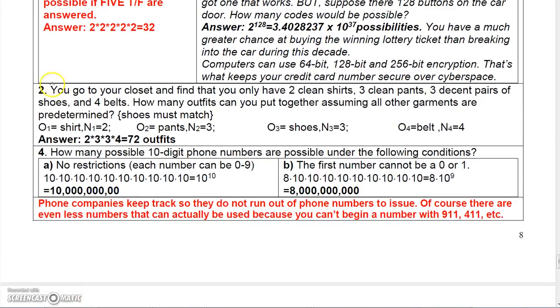Number two: you go to your closet and you have two shirts, three pants, three decent pairs of shoes, and four belts. We did one like that earlier. You just say two times three times three times four and get 72.